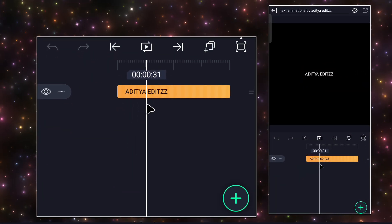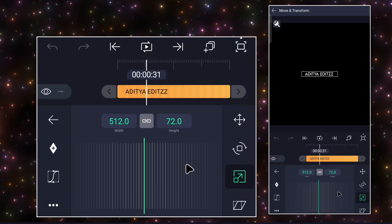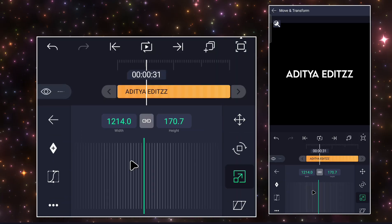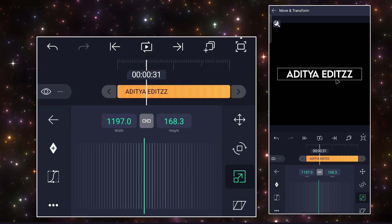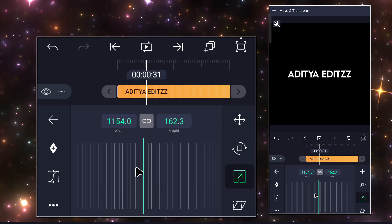Get your text ready and don't use scale to increase the size of the text. It will ruin the font by making it more bold.